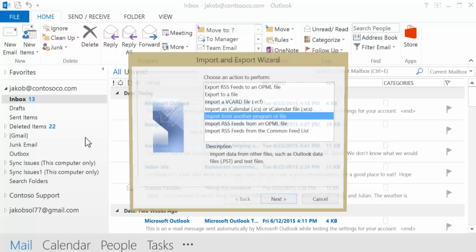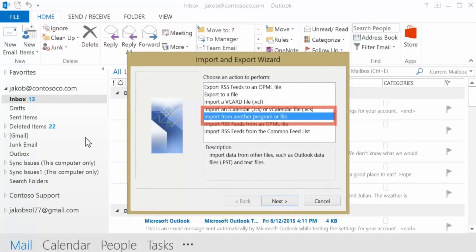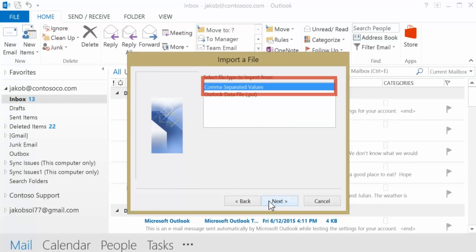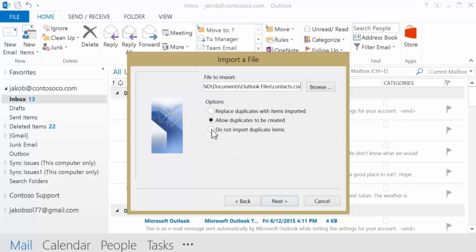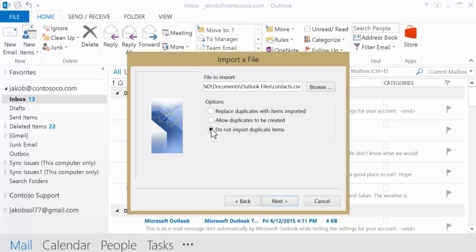Click Import from another program or file, then select Comma Separated Values. In the Import a File box, browse to find the contacts.csv file you saved earlier. When choosing options for how to deal with duplicate contacts, select Do Not Import Duplicate Items.